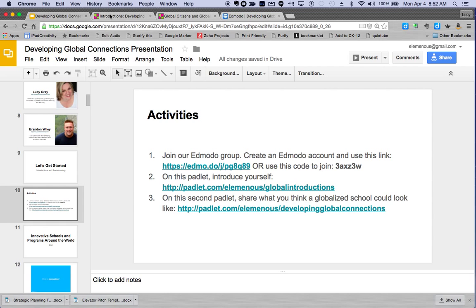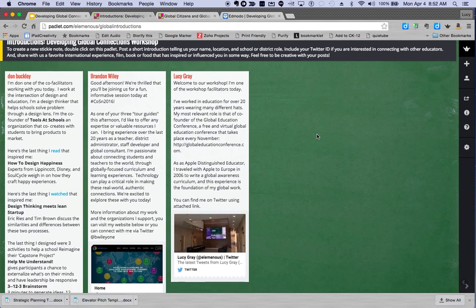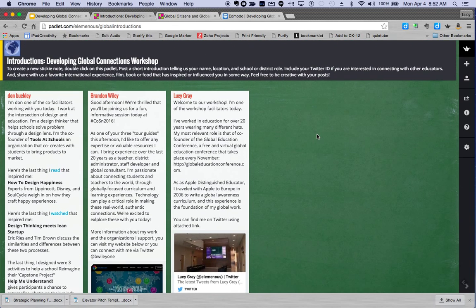This is the first padlet where we want you to double-click on this green space and make a sticky note telling us a little bit about yourself. There's a prompt here that will give you a little bit more direction.